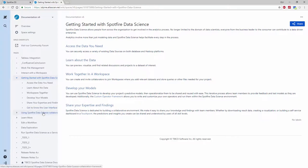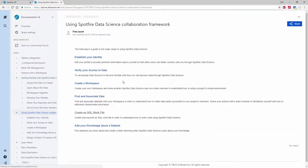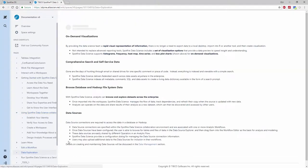We also have a getting started page on the website to further accelerate the learning curve.